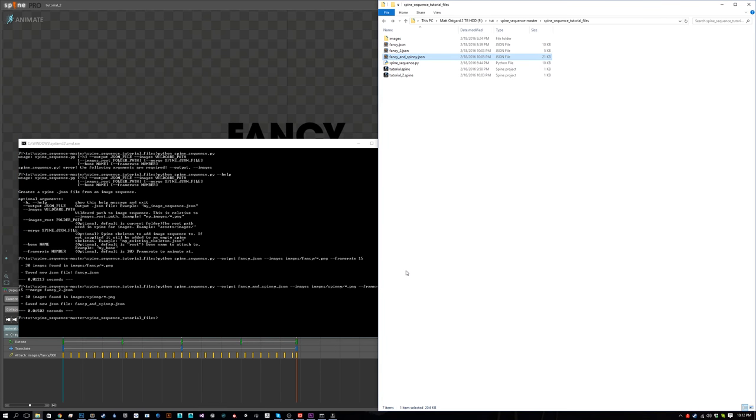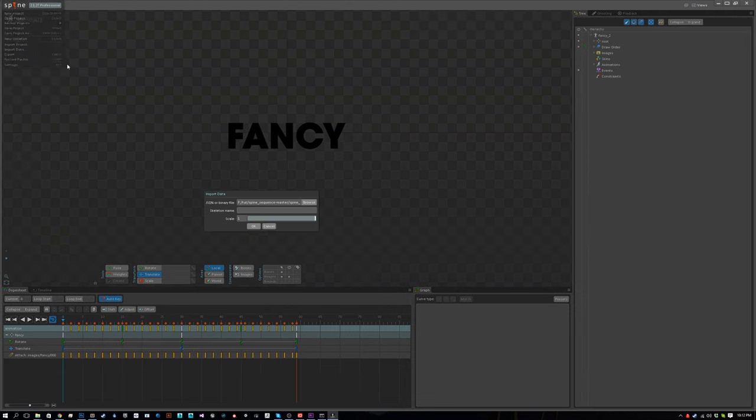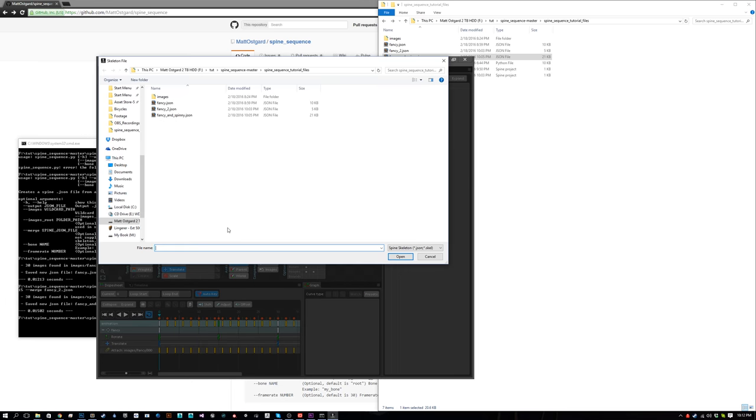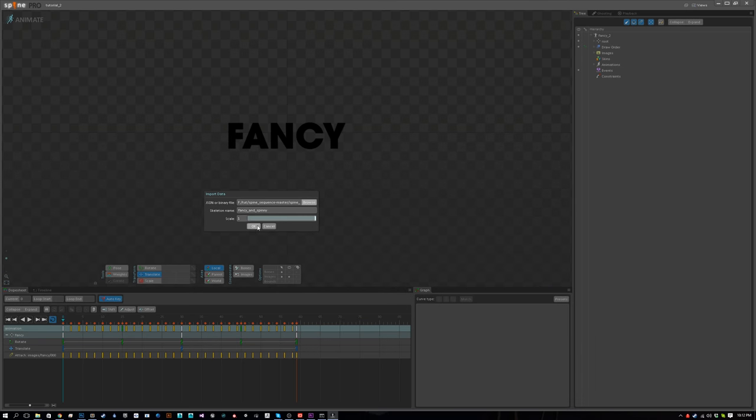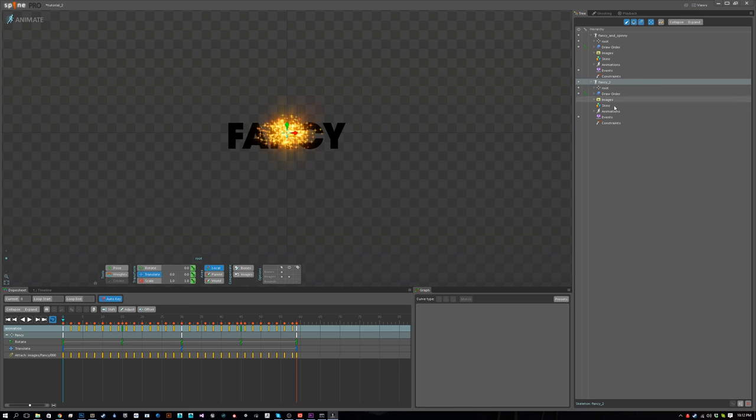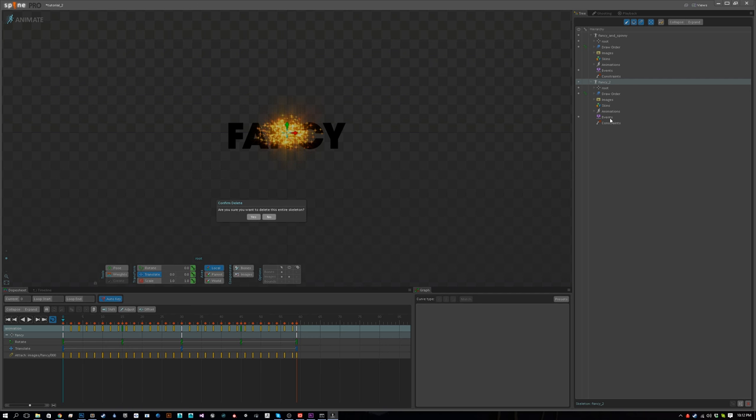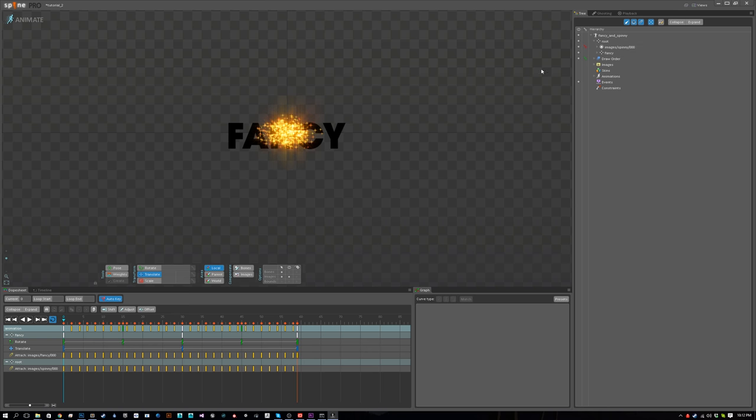Now let's import fancy_and_spinny into Spine. We'll do Import Data, fancy_and_spinny.json. When it comes in, it's a little bit small and it's in front of the fancy text. We have the old skeleton in here still, so we delete that.